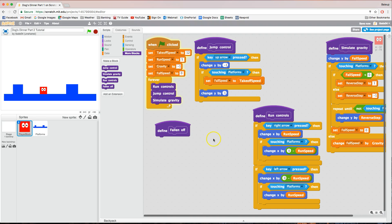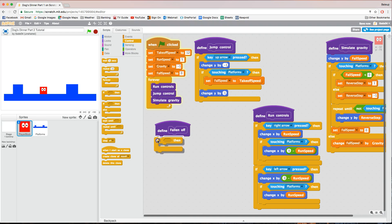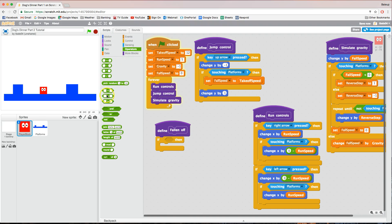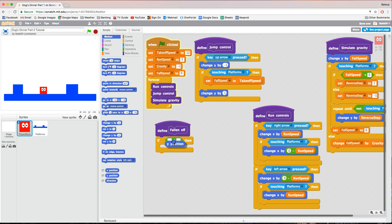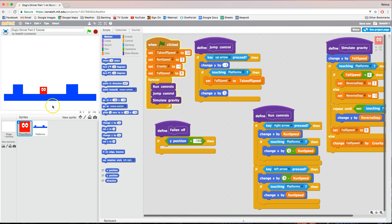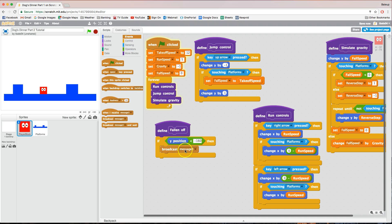Under the 'fallen off' block, go to the Control tab and bring out an if/then statement. We want to know if we're hitting the bottom of the page, and if we are, say it's game over. In the if section, bring in the less-than operator from operators, then from the motion tab bring out the y position. If our y position is less than minus 160 — our page goes down to about minus 180 — that's when we know the dog is at the bottom. Then broadcast a new message called 'game over' — all one word — and click OK.